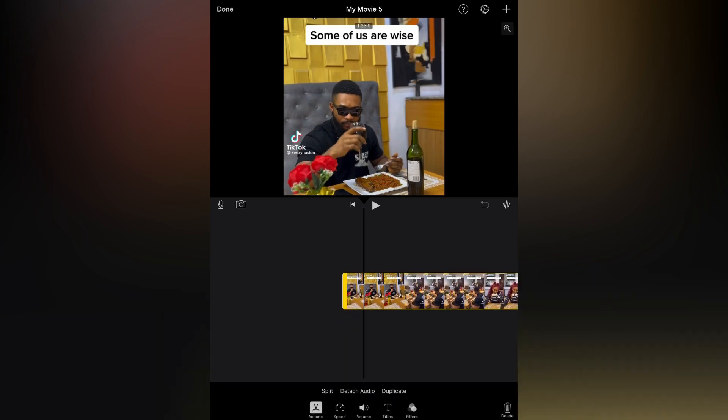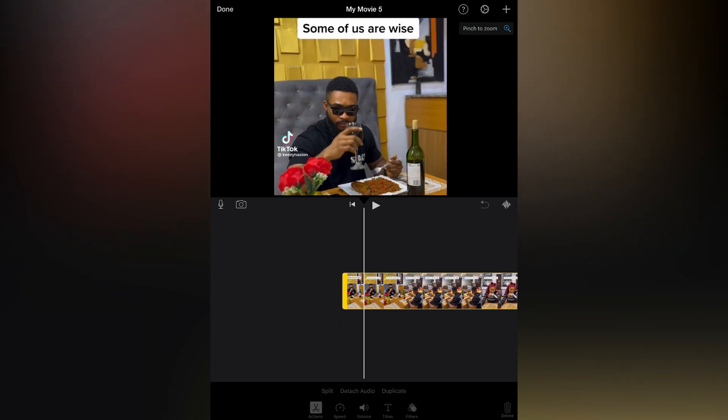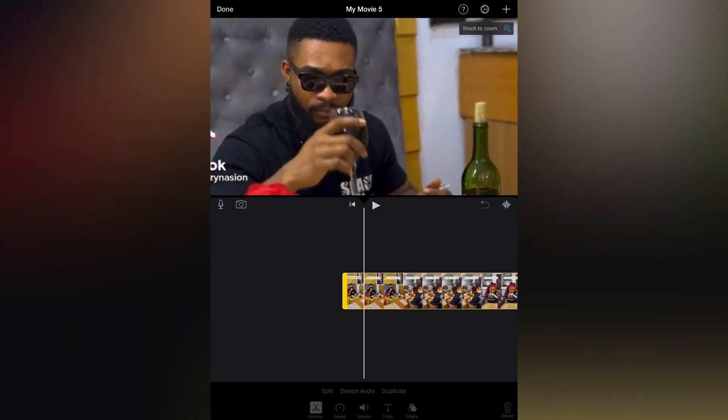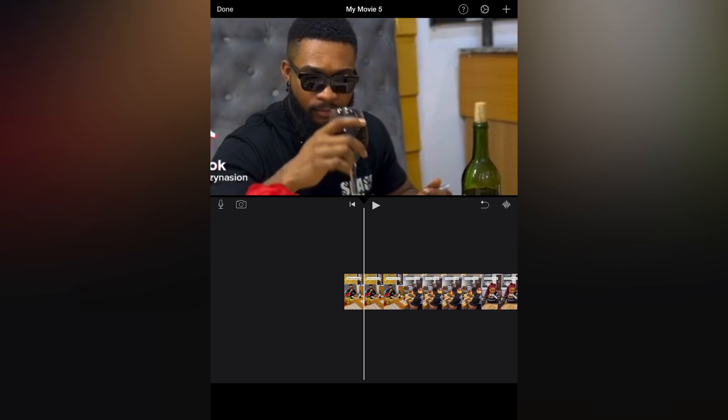After tapping on the magnifying glass option, you will see the icon 'pinch to zoom.' Now all you have to do is simply use your fingers to pinch the area of the video that you would like to zoom in on.